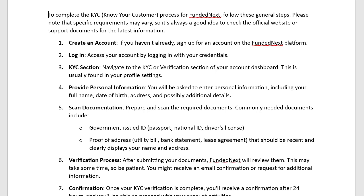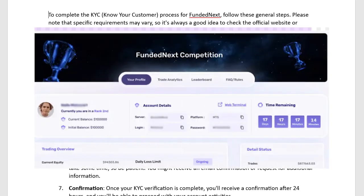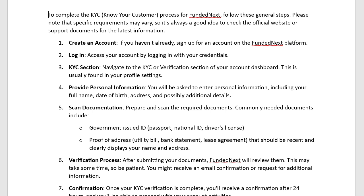Hello everyone, today we are going to learn how to do KYC in FundedNext. To complete the KYC process for FundedNext, follow these general steps. Please note that specific requirements may vary, so it's always a good idea to check the official website or support documents for the latest information.